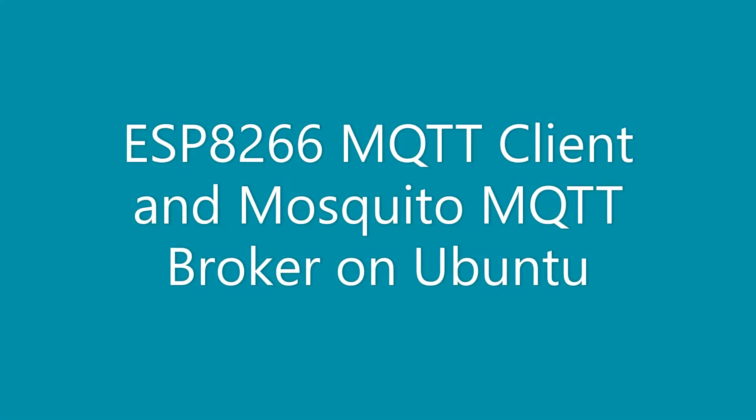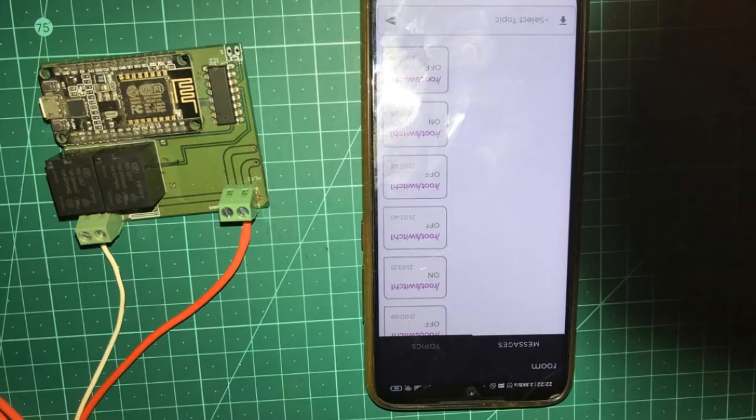Hello everyone. In this video I will show you how to develop a simple MQTT client for the ESP8266 NodeMCU board and test it with the Mosquitto MQTT broker running on Linux.